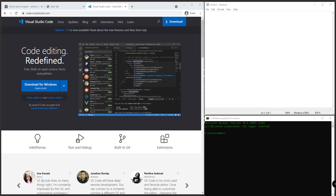Hey, what's going on guys, welcome back to our YouTube channel. This is John from Programming Knowledge, and this is the second part of our video tutorial series for Java programming.